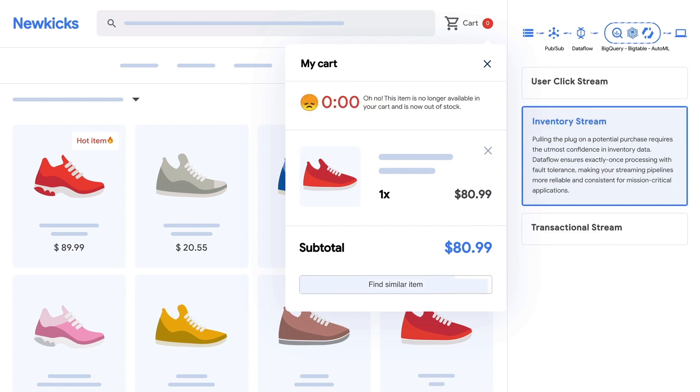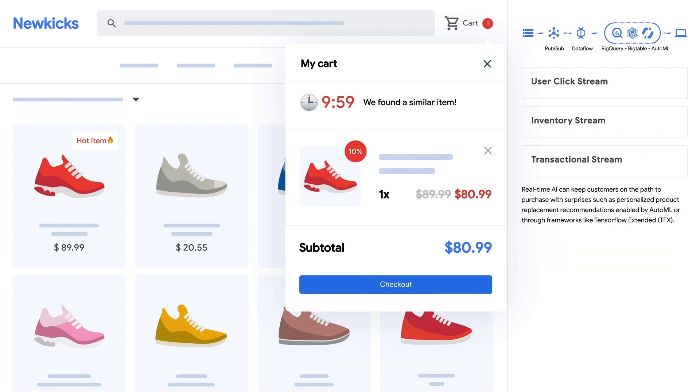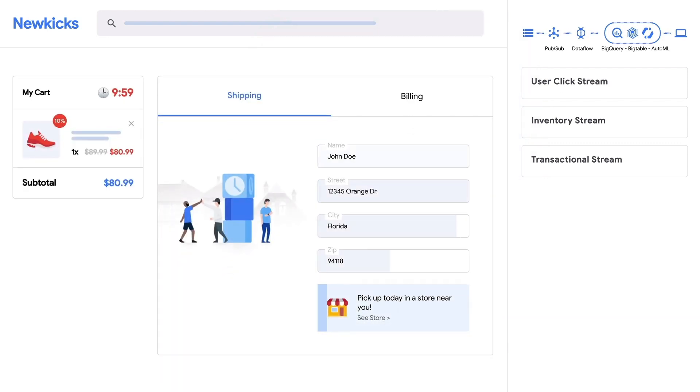If a user misses their opportunity window and the shoes become out of stock, real-time AI can turn a frustrating user moment into a seamless exchange with a personalized product replacement suggestion. In parallel, this inventory insight also enables NewKix to trigger a back-end stock replenish process. Our shopper liked the alternative shoes and when checking out is offered a chance to pick them up in a nearby store.